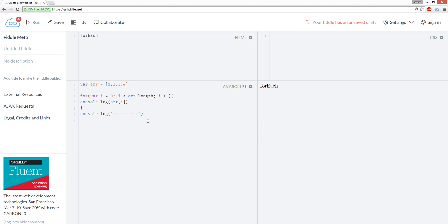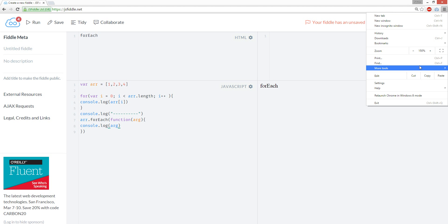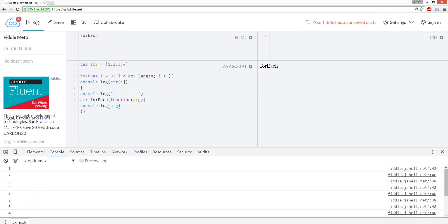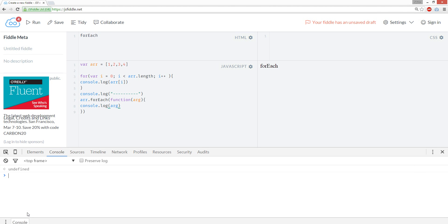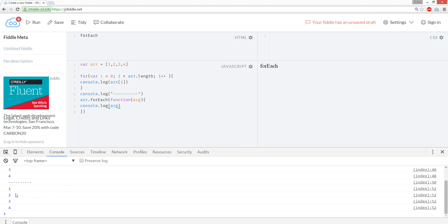So let's get back to the forEach loop. We're going to do a forEach, and we're going to iterate it as many times — it's going to iterate 4 times. We're going to place a function in here. It's called arg, or argument. Console.log(arg). And we're going to run this. See? 1, 2, 3, 4.